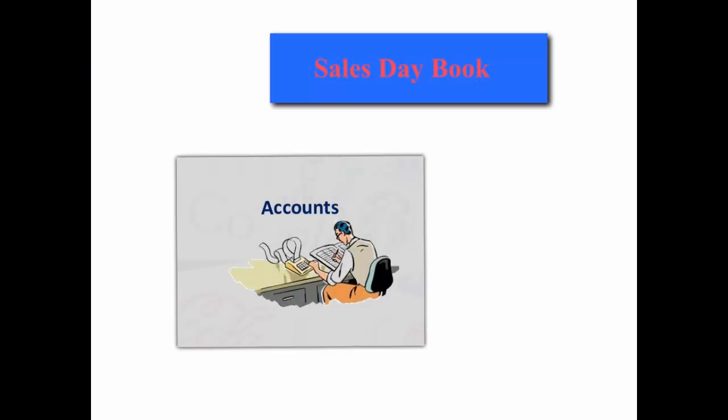Hello my name is Dean Alhos and today I will be teaching you how to construct a sales day book and then enter the relevant transactions in the T-accounts using the double entry system.